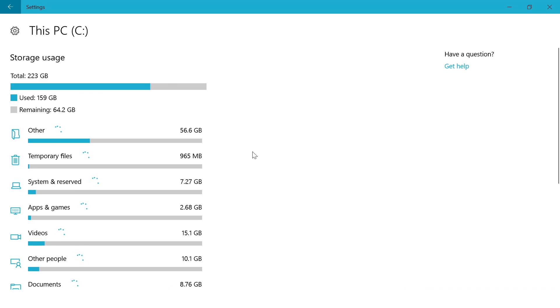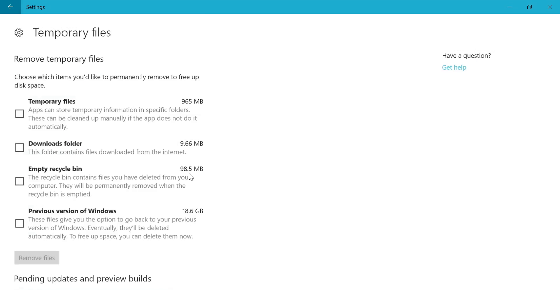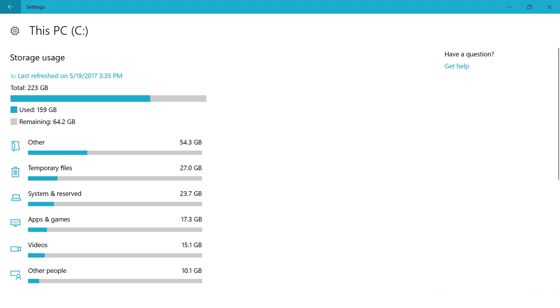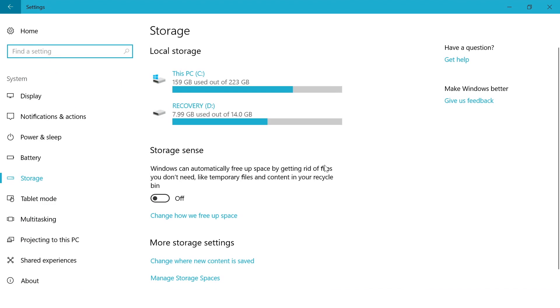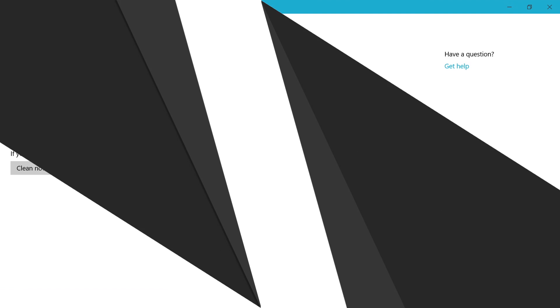There are also temporary files and you can just click on it to delete temporary files, downloaded files, empty the recycle bin and files from a previous Windows version. If you don't want to go through the hassle of cleaning up these files every now and then, you can enable storage sense, which deletes temporary files from apps and files in recycle bin that have been there for over 30 days. Now this should surely free up some space for you.